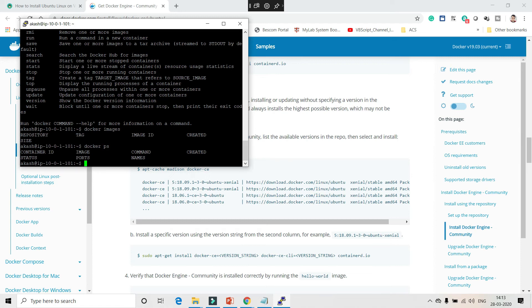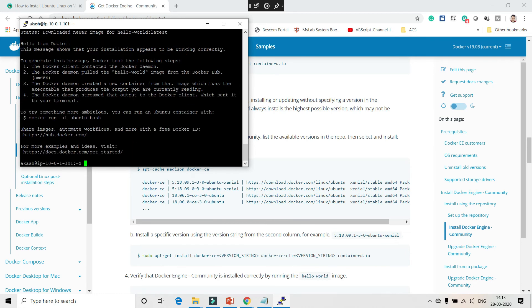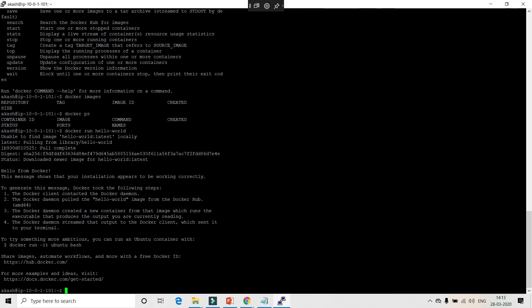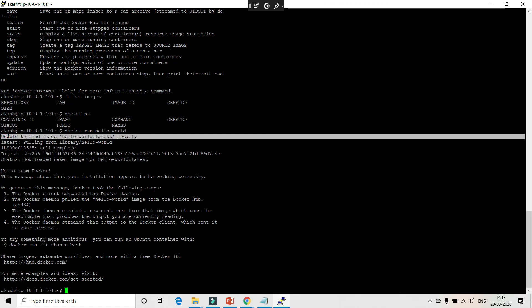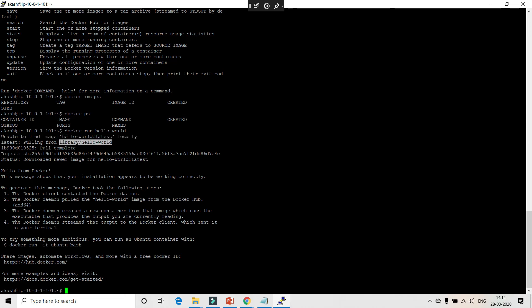Let's run a container: 'docker run hello-world'. The hello-world is the image name, and 'run' pulls that image and starts it as a container. You can also split this into two steps — 'docker pull hello-world' followed by 'docker run hello-world' — but the single command does both at once. The logs show 'unable to find the image locally', so the Docker daemon searches the Docker registry and downloads the hello-world image from the library there.